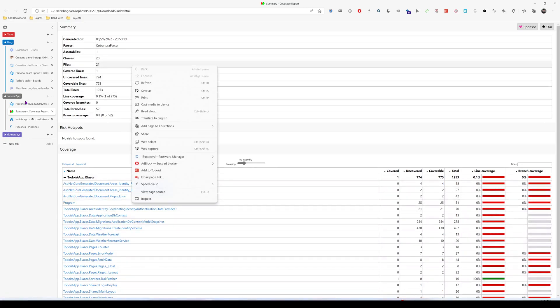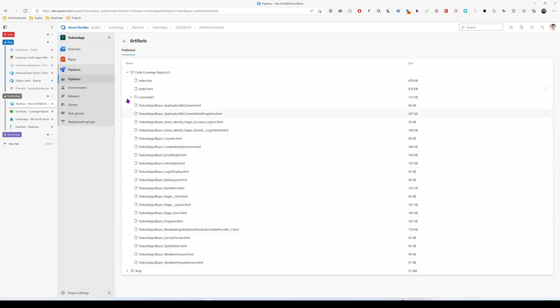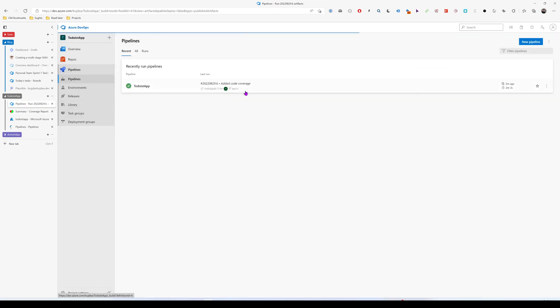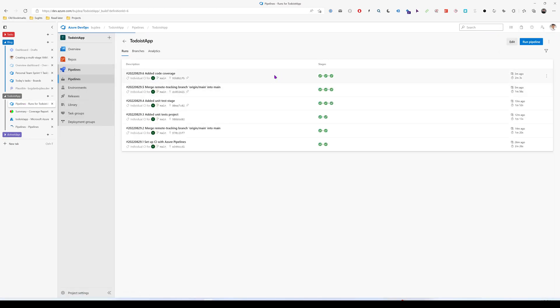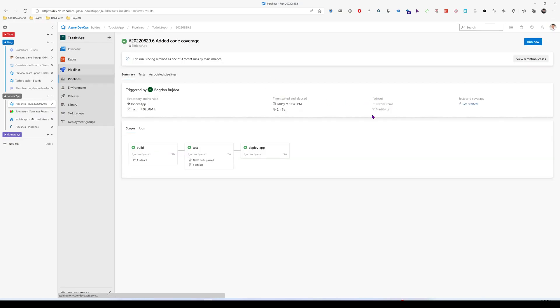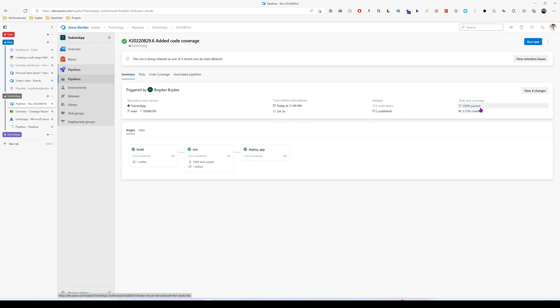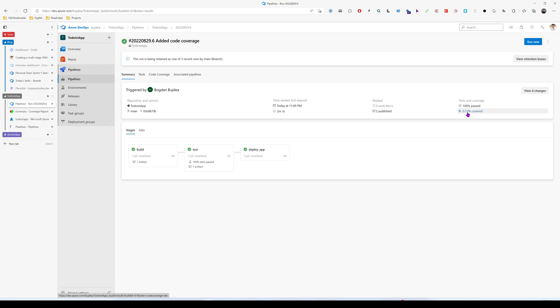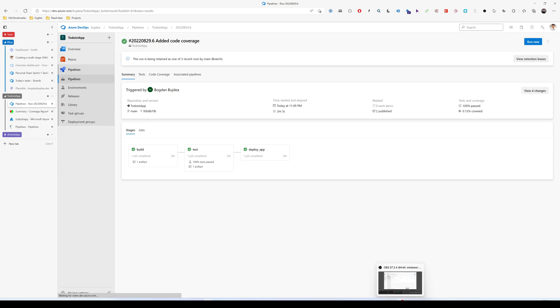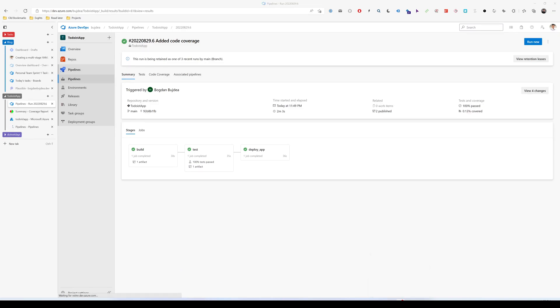That's it. So if you go back here, I think the pipeline is finished. And you can see the unit tests that passed 100% because all of them pass. And here you can see the coverage which is 0.13%. That's it for today. In the next video, I will add the static code analysis. So make sure you subscribe or follow me on Twitter when I'll announce when the video is published. Thank you for watching.